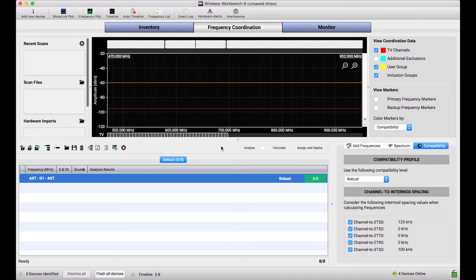So what I want to show you today is how you can use Wireless Workbench to extract that scan data and get it into the frequency coordination view.